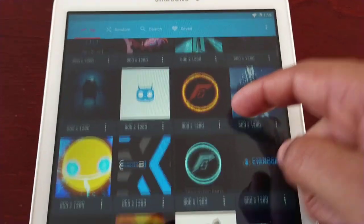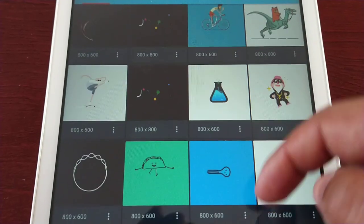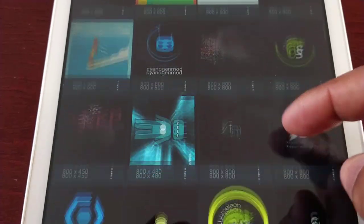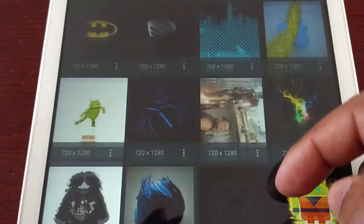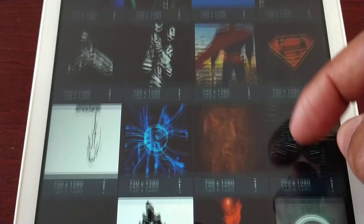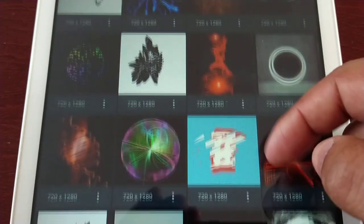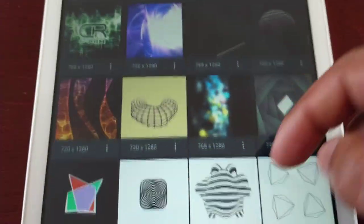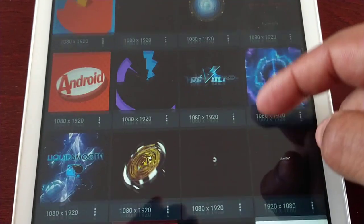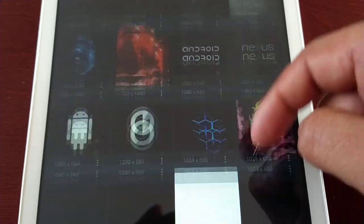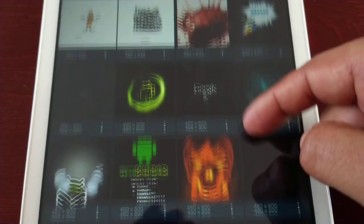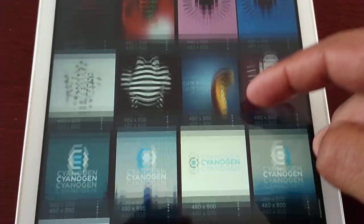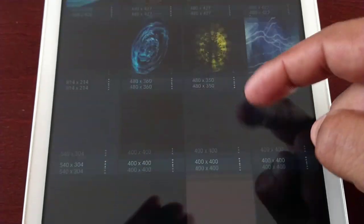Here you will find all the different boot animations available. If you look underneath each boot animation, you will see the screen resolutions that they support. There are a lot of boot animations here that you can download and choose from — just make sure that your resolution is supported. I'm just going to scroll through and show you all the different boot animations. There are tons to choose from.